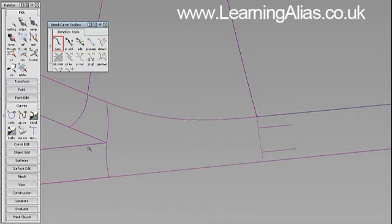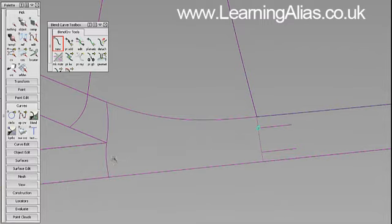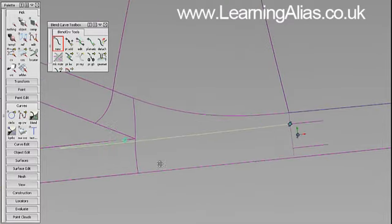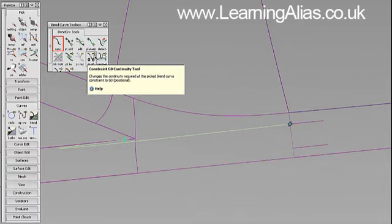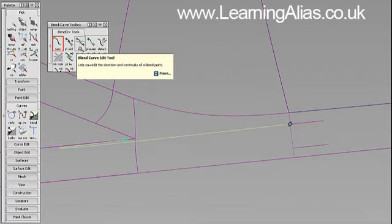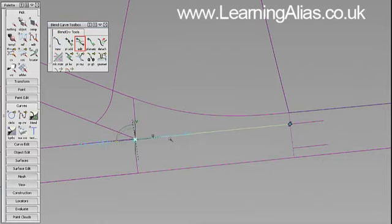New. One there and one on that surface edge. Okay, edit. Take that to there.